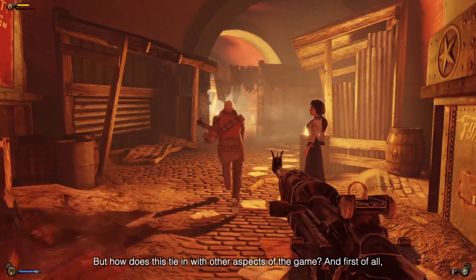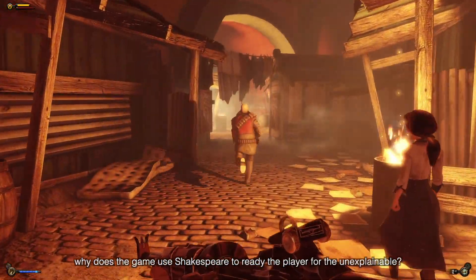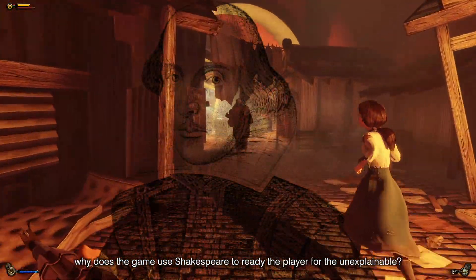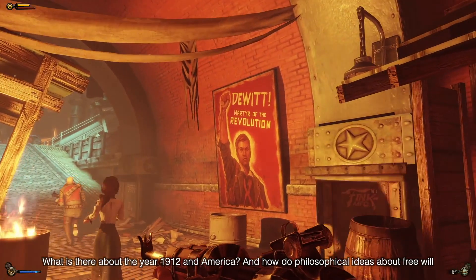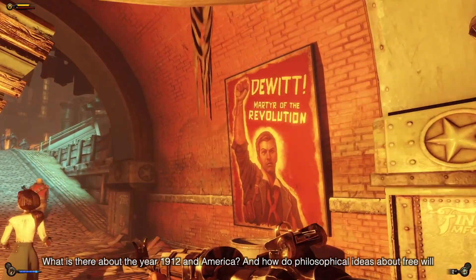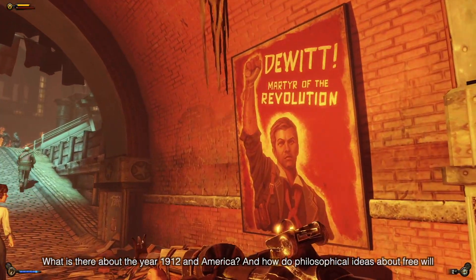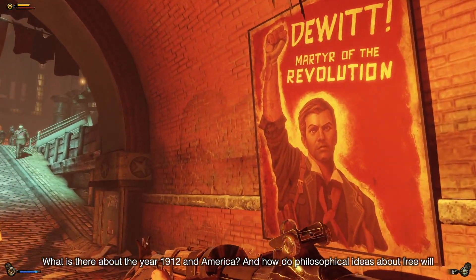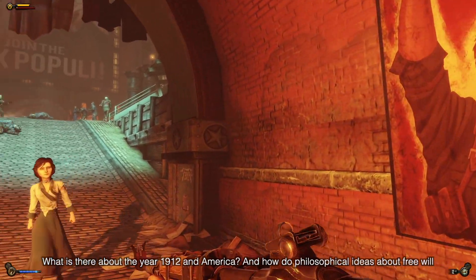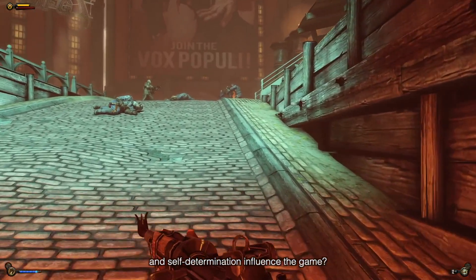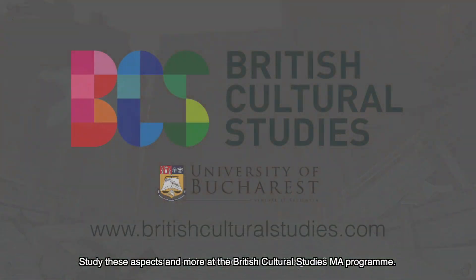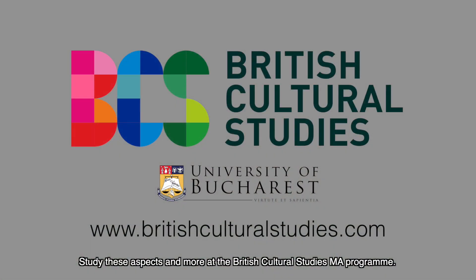Why does the game use Shakespeare to ready the player for the unexplainable? What is there about the year 1912 in America? And how do philosophical ideas about free will and self-determination influence the game? Study these aspects and more at the British Cultural Studies MA program.